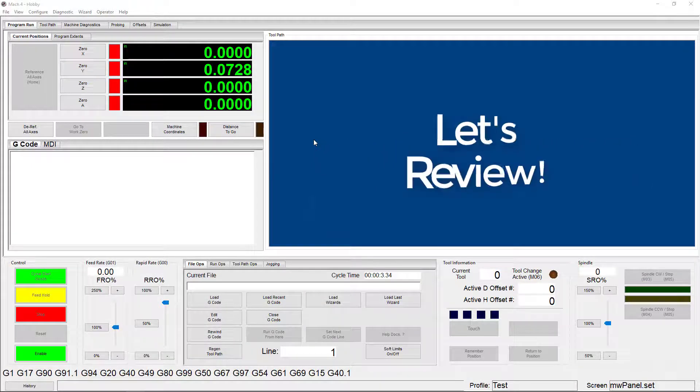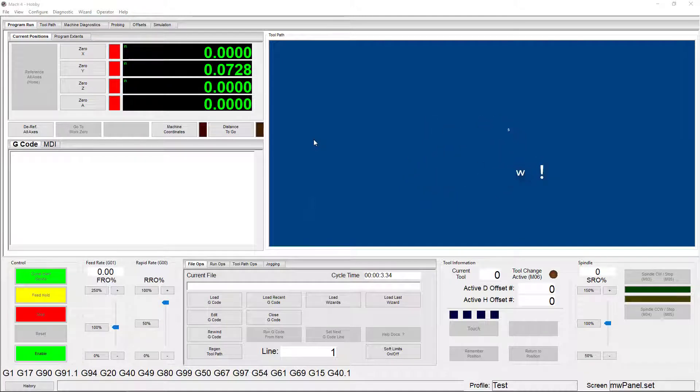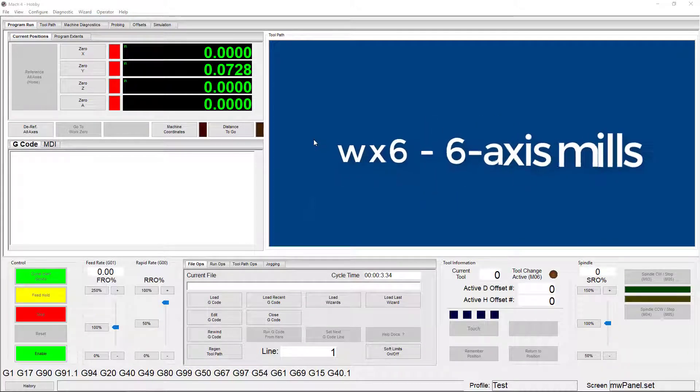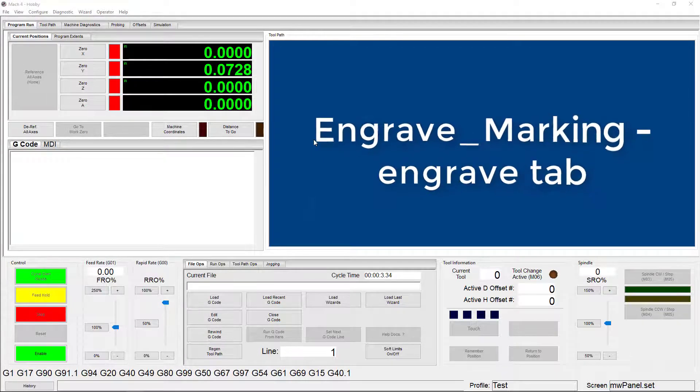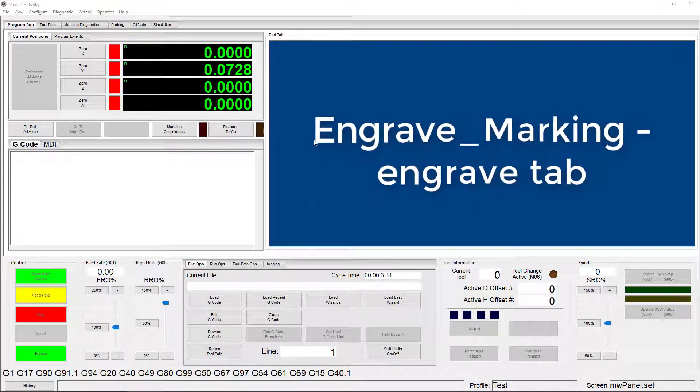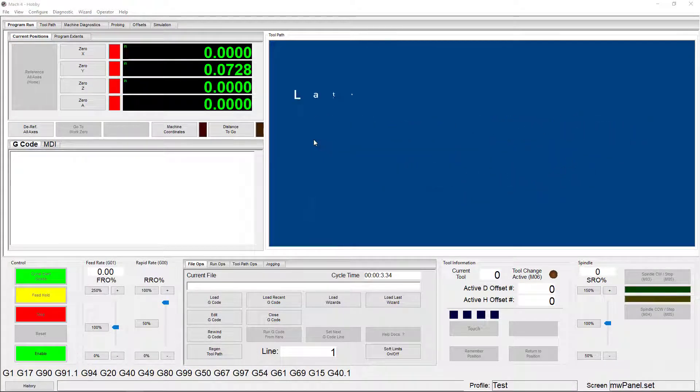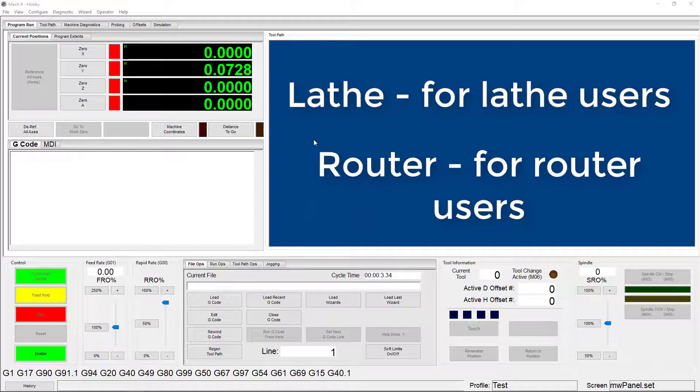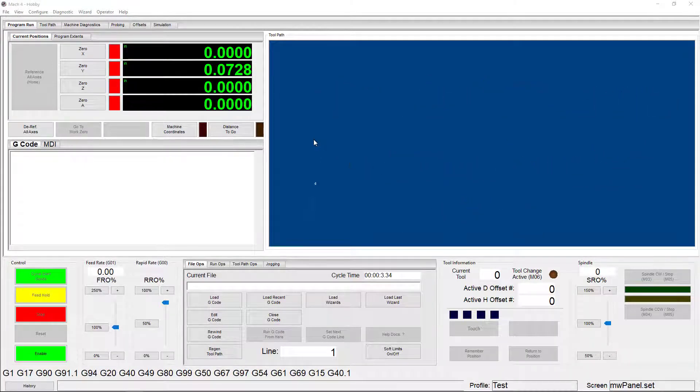Now that we've explored each of the screens that come with Mach 4, I hope you have an idea of which screen would work best for you. To recap, WX4 is for 4-axis mills. WX6 is for 6-axis mills. Engrave allows you to use the font engrave wizard in a tab rather than a specific window. The lathe and router screens are meant for use with the lathe and router, respectively.